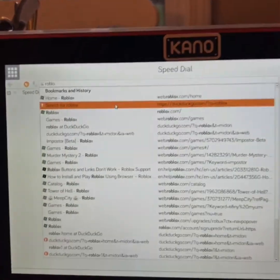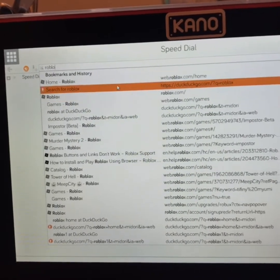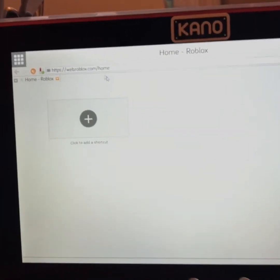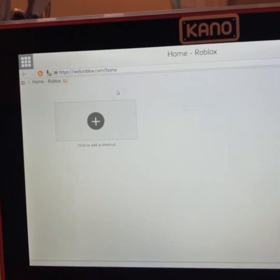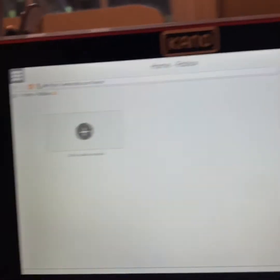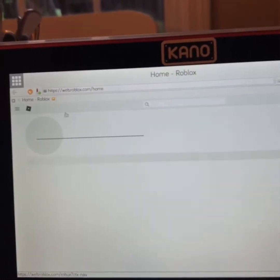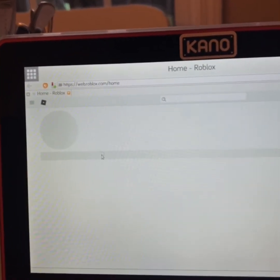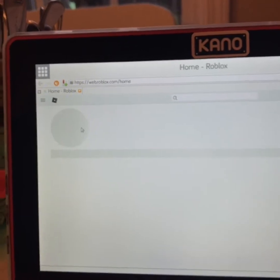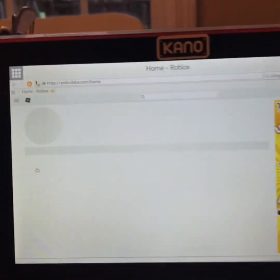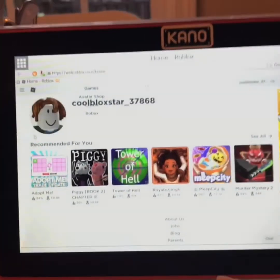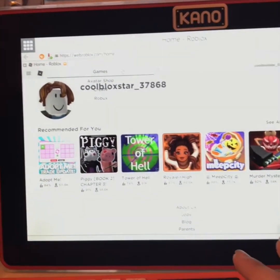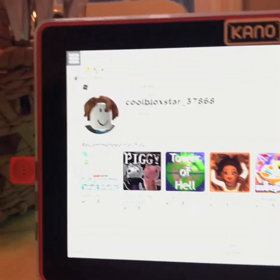Hit search. There's the Roblox home page, which we don't really need. And then here it is — Roblox. I already signed up.